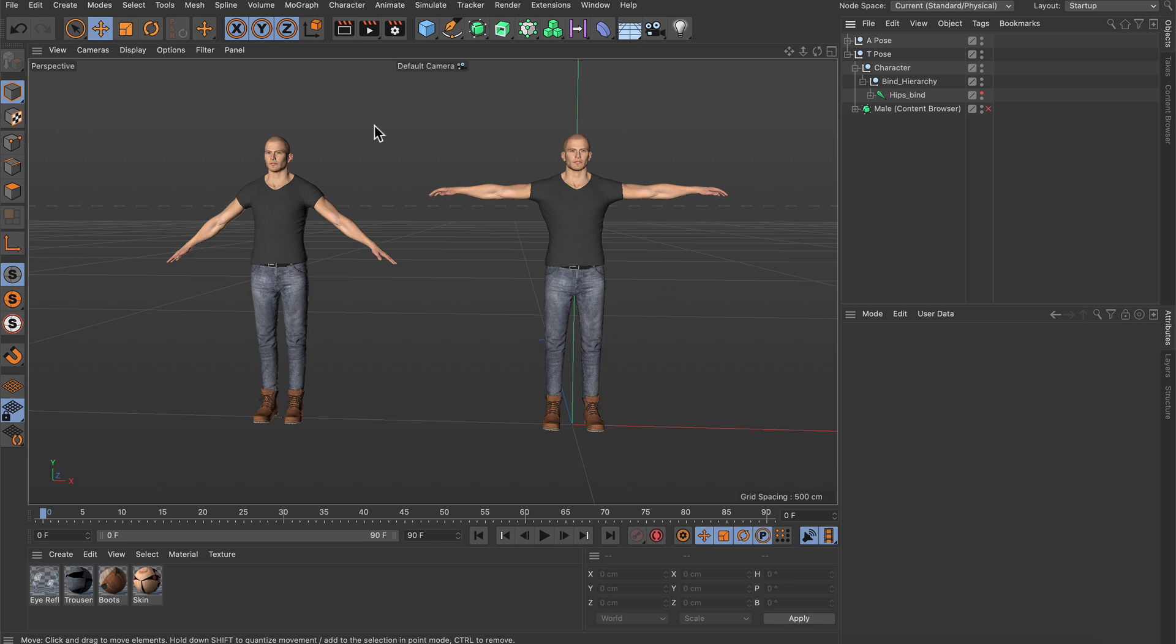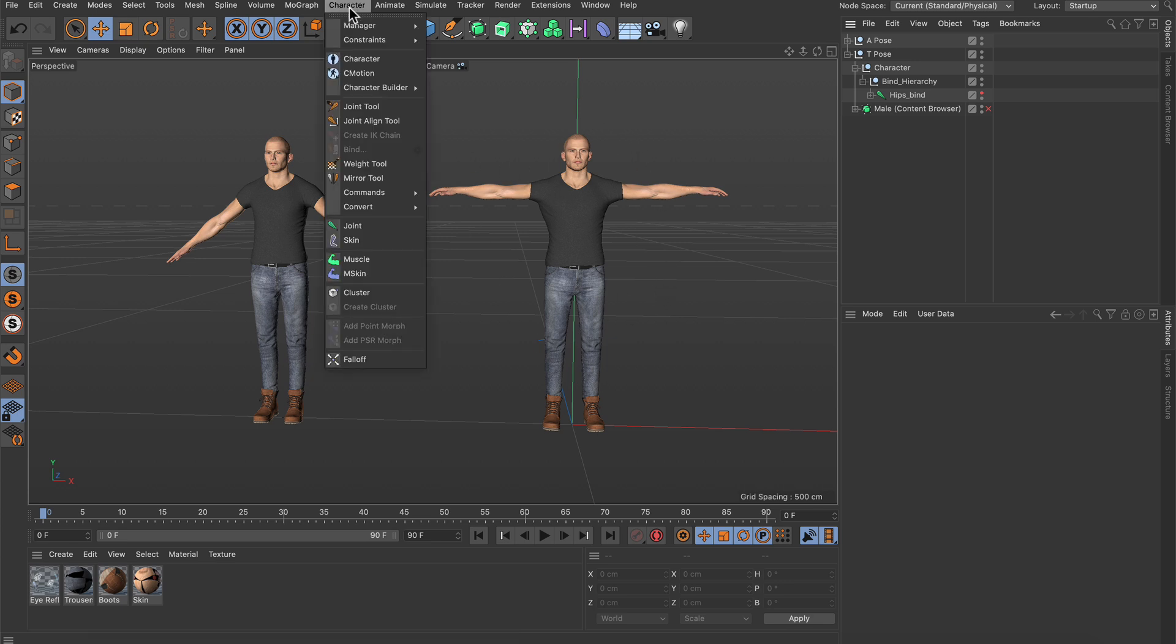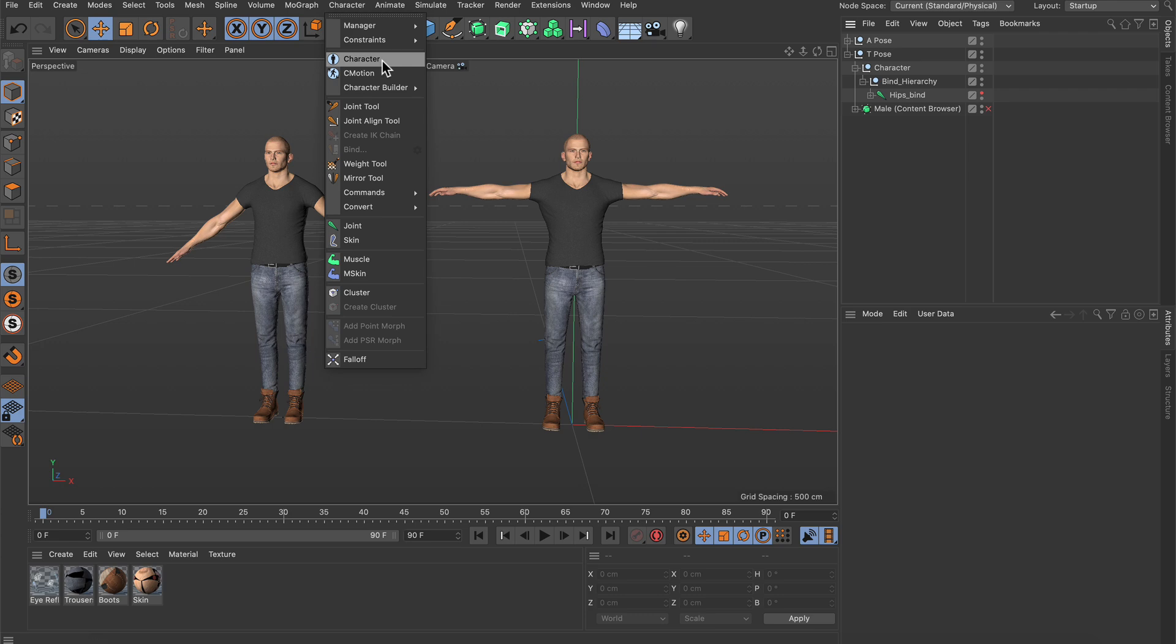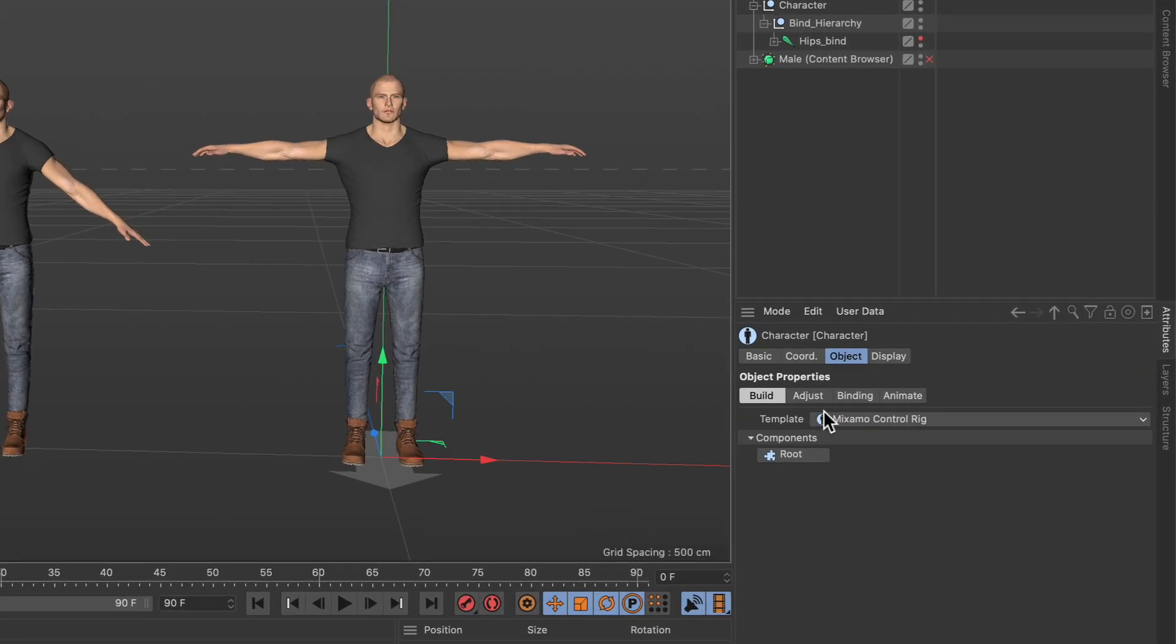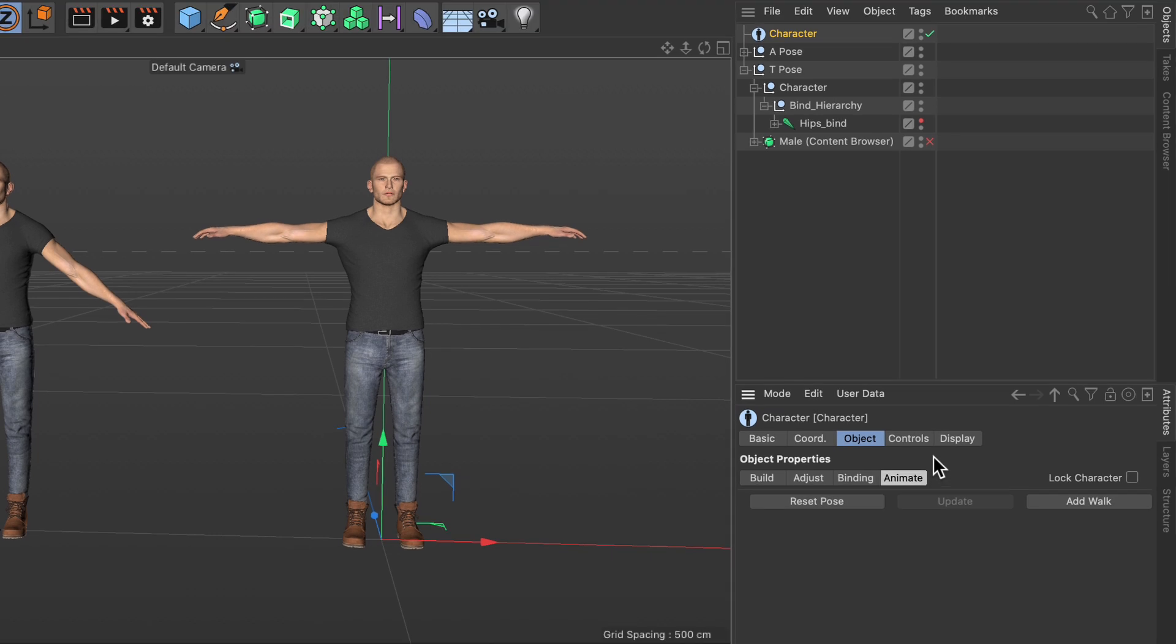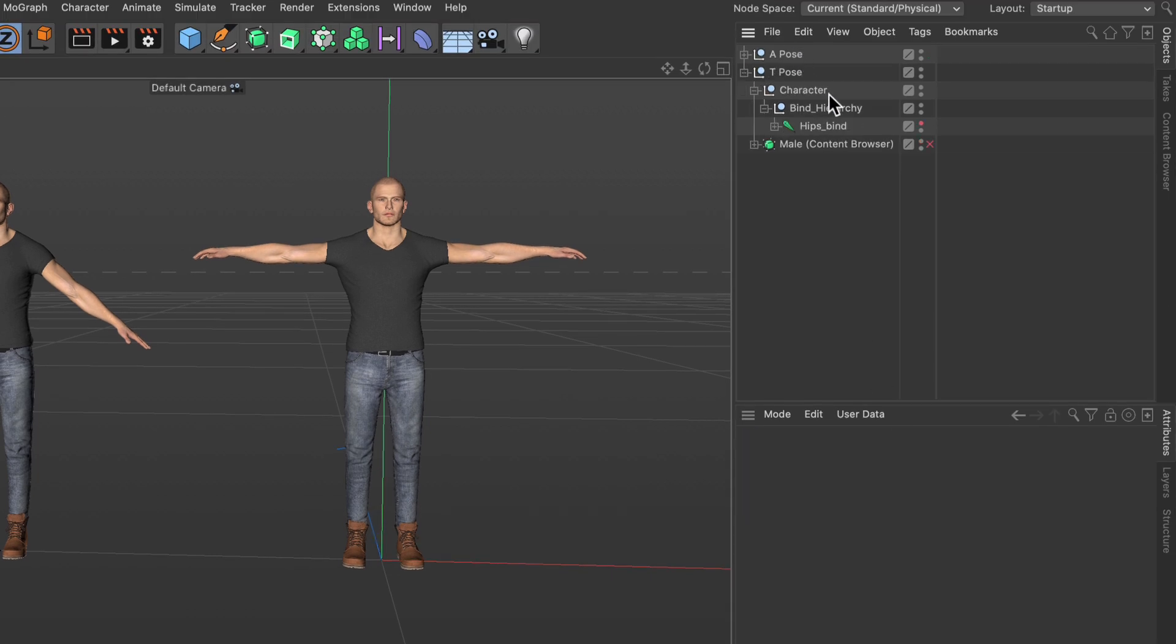For rigging this character I use the character object with the Mixamo control rig, and after going through all of these steps here I just made it editable and deleted everything except for the bind hierarchy. You don't need to do this but it helps to keep the overview.